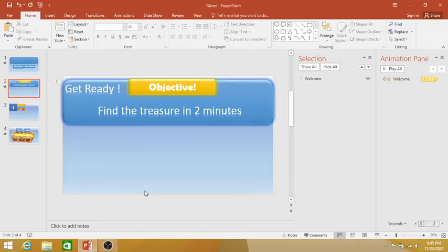Welcome to part 2 of the online treasure hunt game. Here we will continue. In the second part I am going to show you how we go further, how we give a complete look of the game using animations. So let's get started.